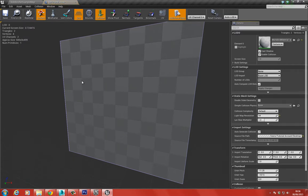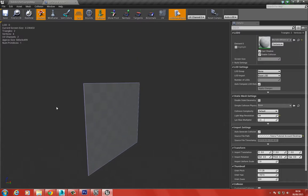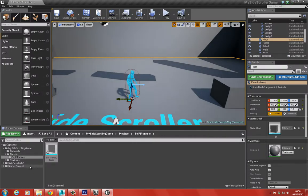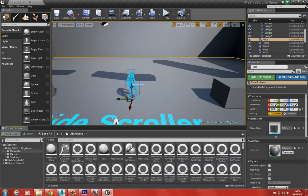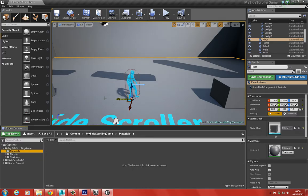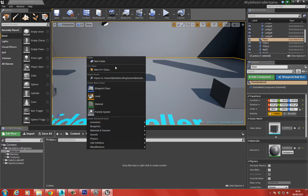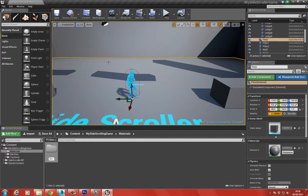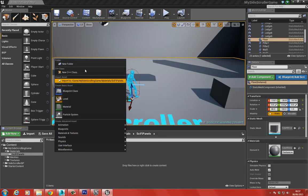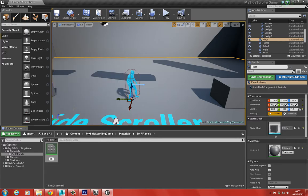There we have our panel imported. Let's go ahead and create the material for this. I'll create a new material - M underscore sci-fi panels. Let's open this up, go to the Textures folder, and drag all of these textures into the material editor.